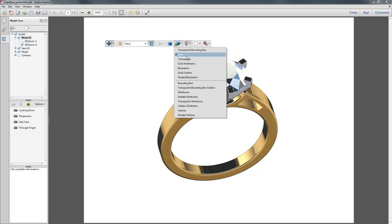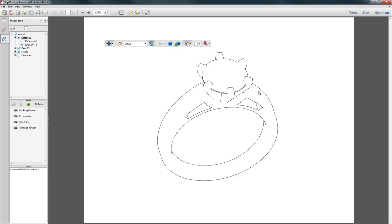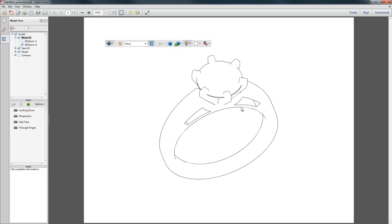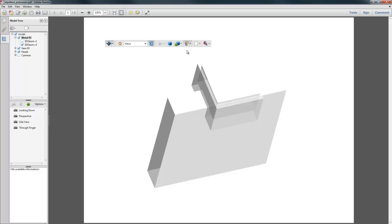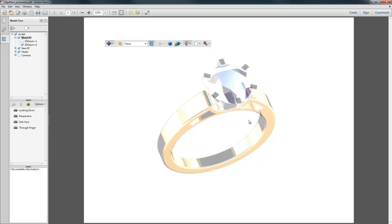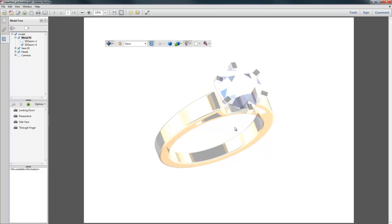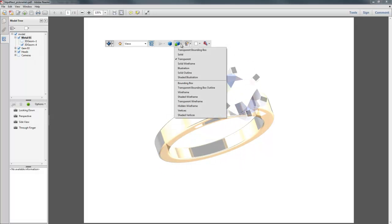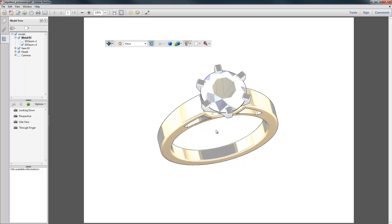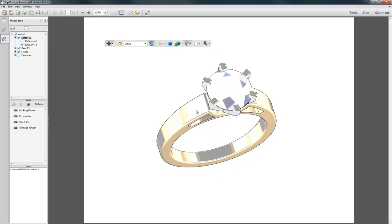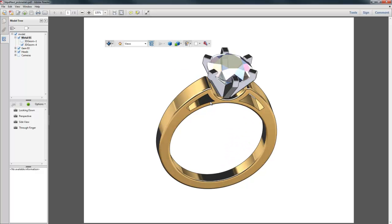The one next to that is all the different shade modes that are available. Right now we're in solid, and it is going to retain the materials that were applied in Rhino, regardless of what you do here. So in some of these you'll still be able to see the gold materials. But like we have this illustration that's kind of a pen outline. We have, well that's bounding box view. We have transparent, which is kind of a transparent view, but still with those materials. Shaded illustration gives you kind of a pen stroke around the materials there, and so forth.